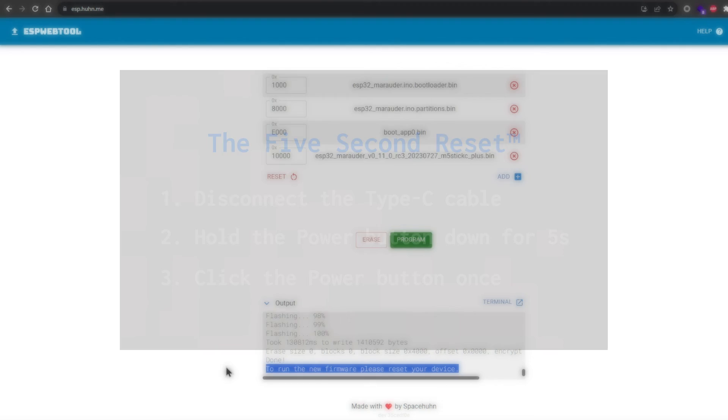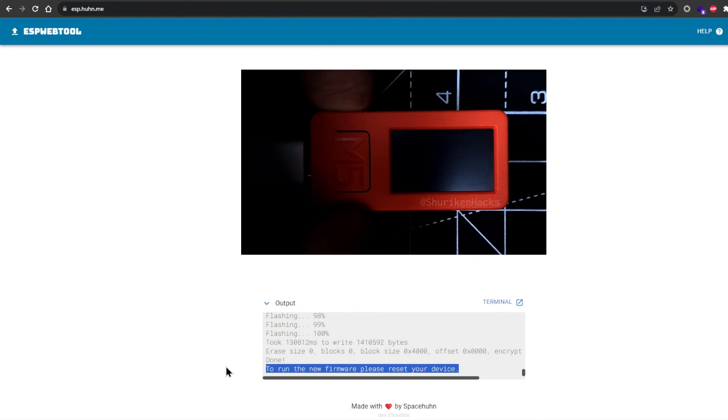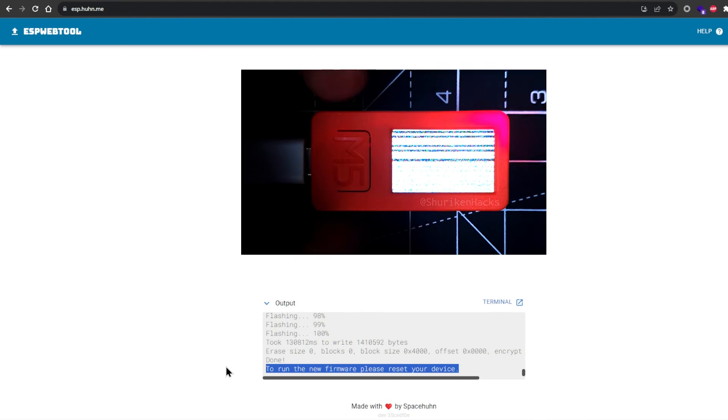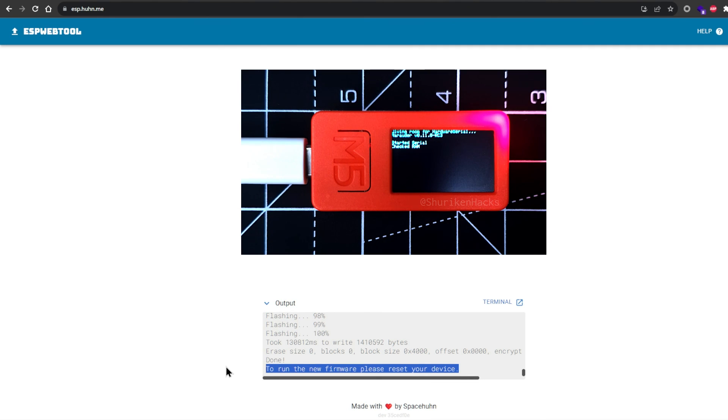This may take a few tries, so don't panic. If the reset goes well, this is how things should look when you turn on your M5. You can see the Marauder boot logo and then some tiny hacker text.